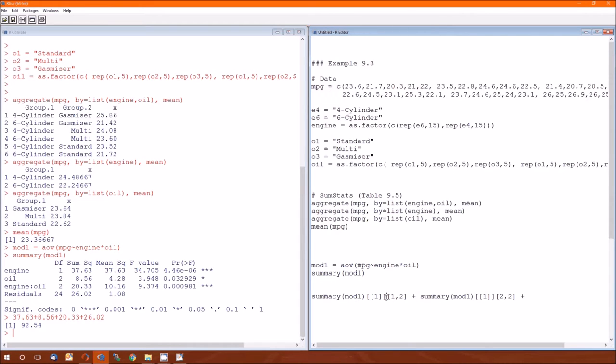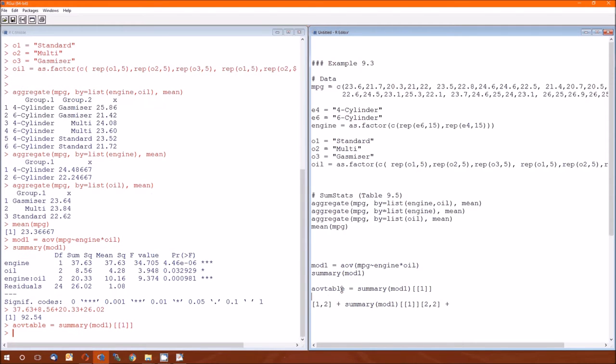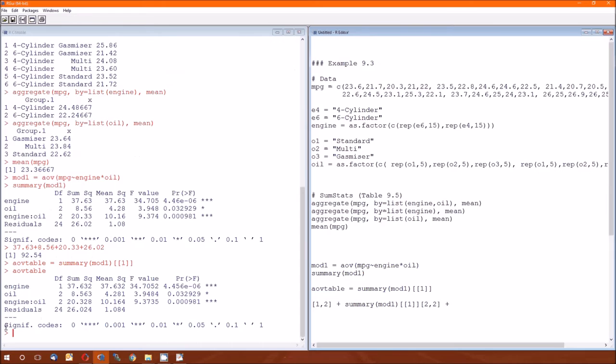One thing that we notice that we're repeating over and over and over again is this summary mod one left bracket, left bracket one, right bracket, right bracket. So instead we could actually save that as a variable name. And I could actually call that just AOV table. So when I run AOV table, I get the output again.